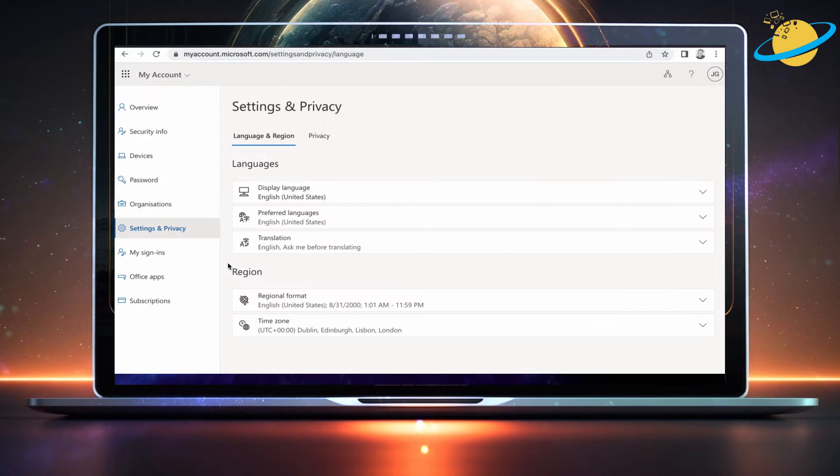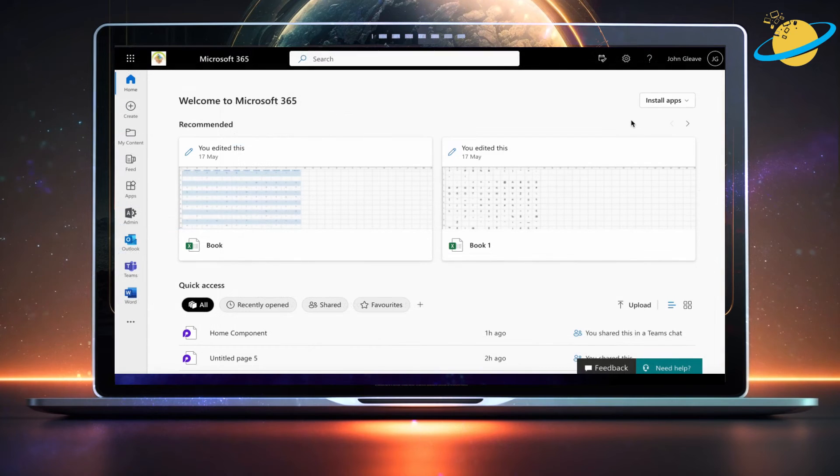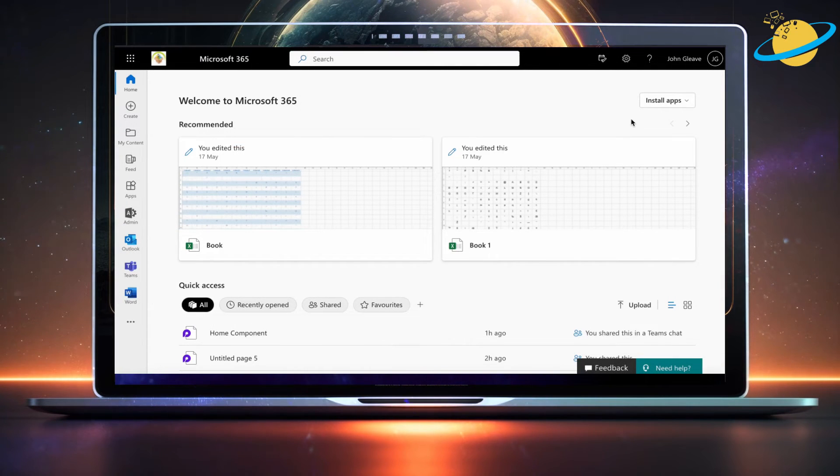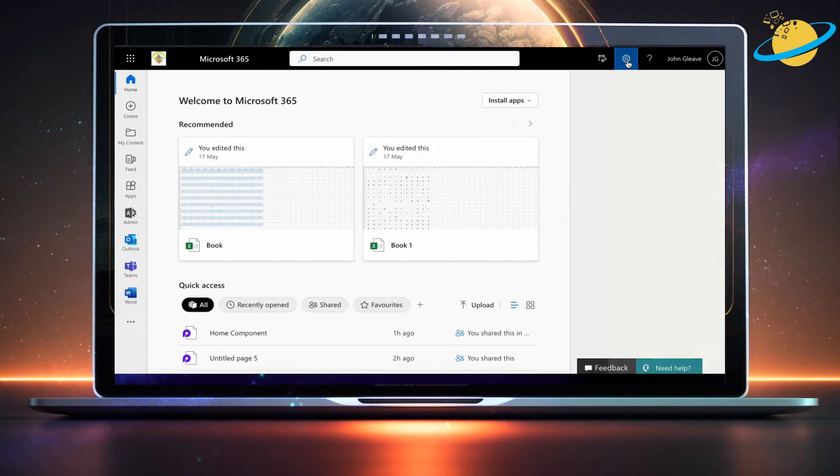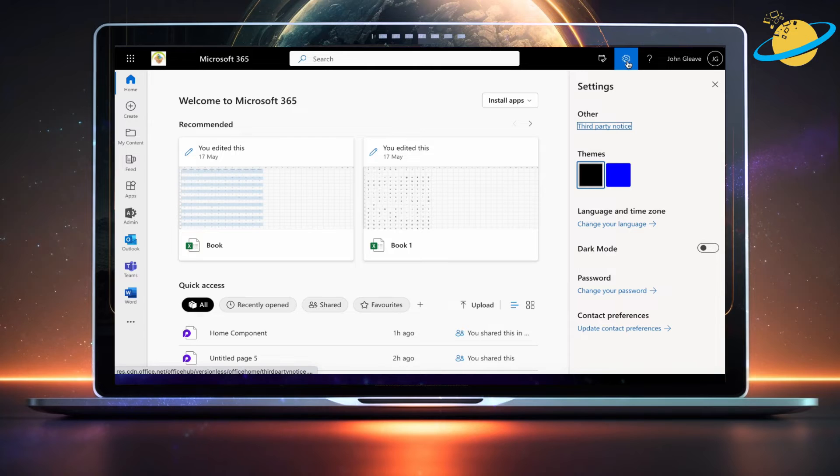You can also get here from Office.com. There, click the gear icon in the top right. Then select Change your language.